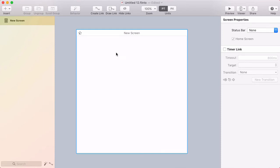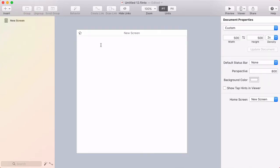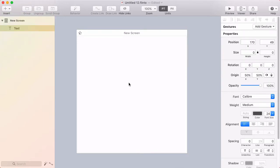In Flinto for Mac version 2.2 we've added a text tool. To insert a text layer, go to the Insert menu and choose Text. Then click on a screen where you'd like to insert it and start typing.